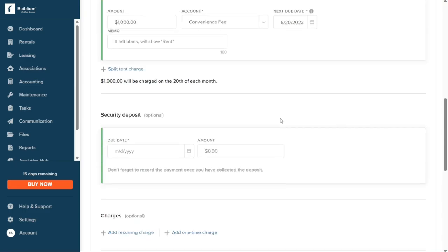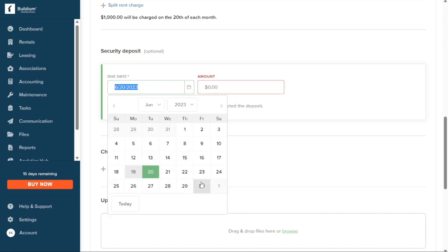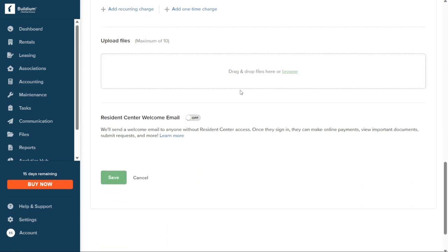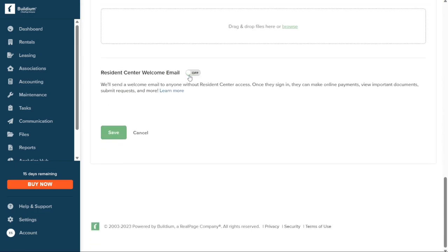Move on to the Security Deposit section, where you will specify the due date and the amount to collect as the security deposit. In the Charges section, you have the option to add recurring charges and one-time charges, though these are optional. You can also upload files from your computer to attach relevant documents to the lease. Finally, you can enable or disable the resident center welcome email — if enabled, Buildium will automatically send a welcome email allowing tenants to make online payments, view documents, and submit requests. Once all required information is provided, click the Save button to save the lease.